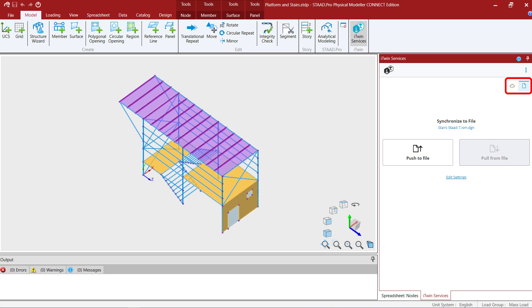If you synchronize to a file you can save your repository locally on your machine. If alternatively you choose to synchronize to the cloud this would allow for synchronization to an iModel on ProjectWise 365 and it allows access to some additional cloud-based functionalities such as your analytical design review and issues resolution.